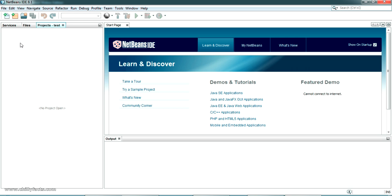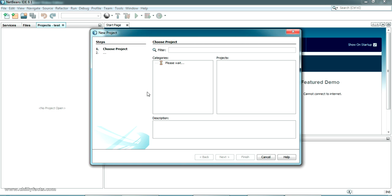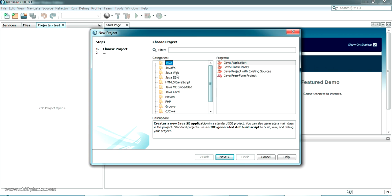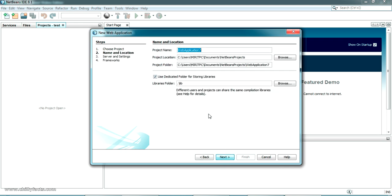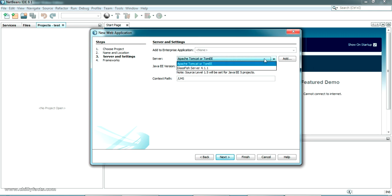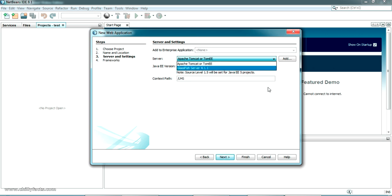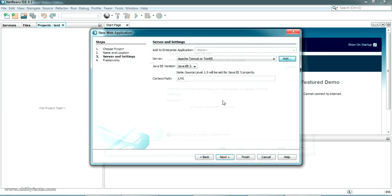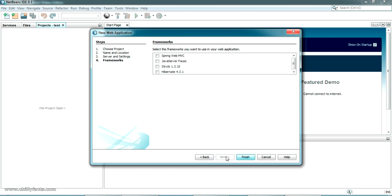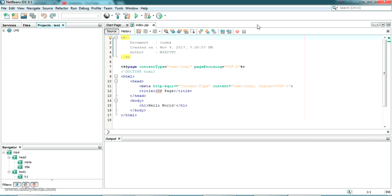First, you have to create a dynamic web project in NetBeans IDE. Right-click in the project explorer, go to New Project, select Java Web as the category and Java Web Application as the project type, then click Next. Give the project name as Library Management System or LMS. Select your server — in mine it's Apache Tomcat, but GlassFish will also work. Add the server by pointing to its location, click Next, skip any framework selection, and click Finish.